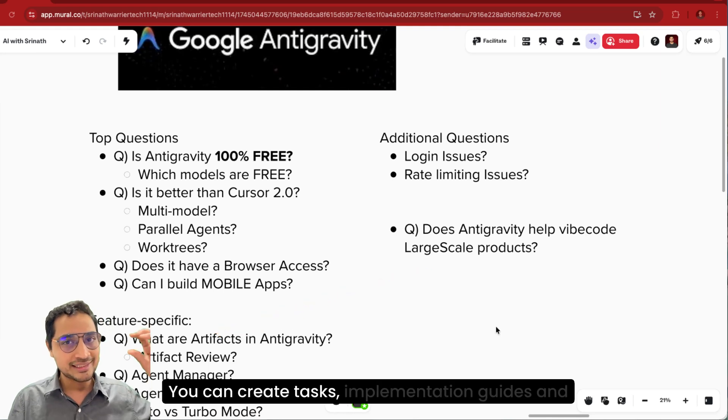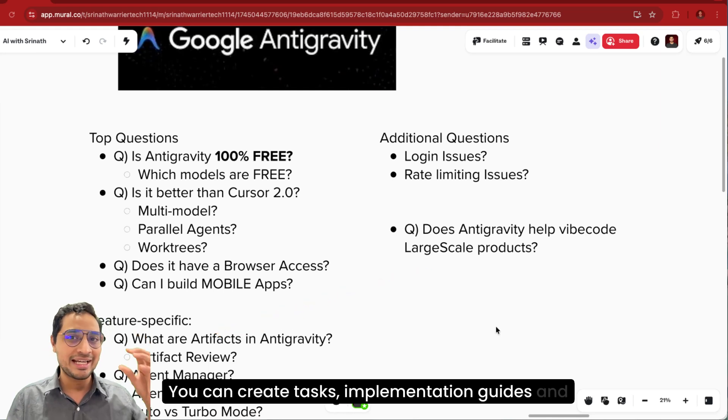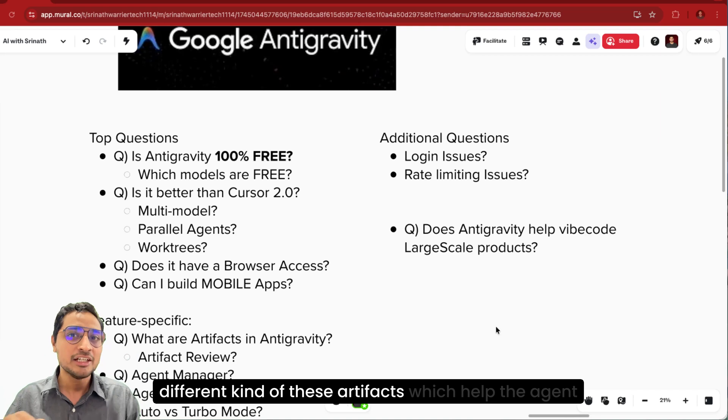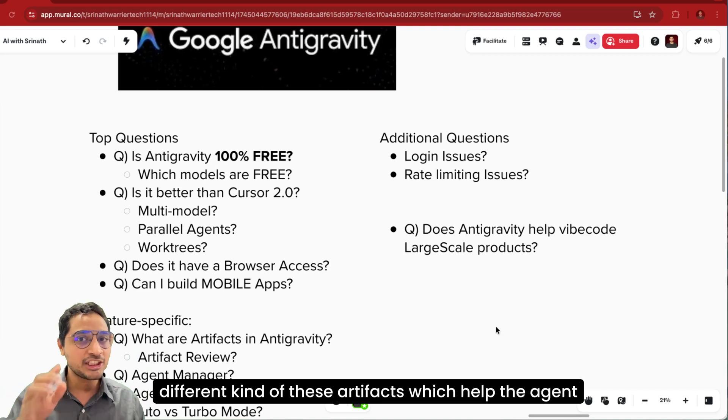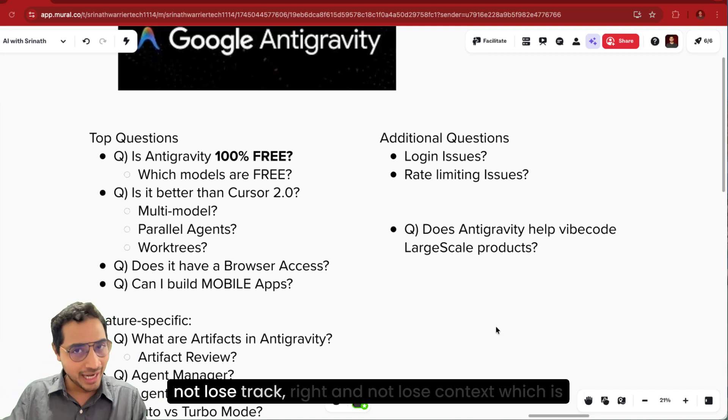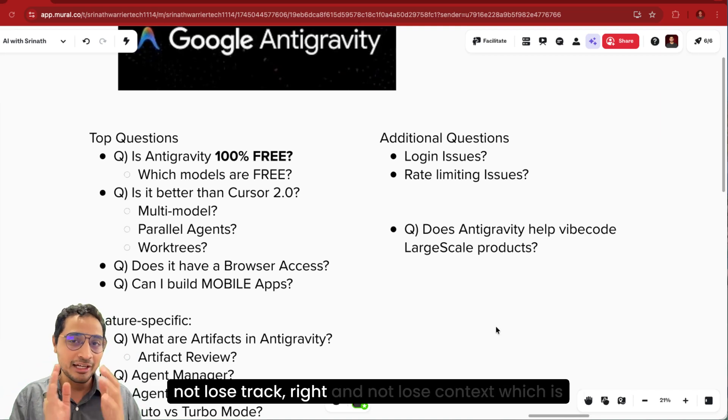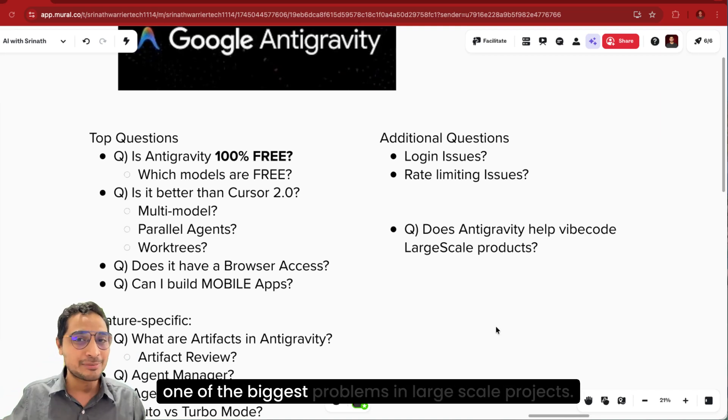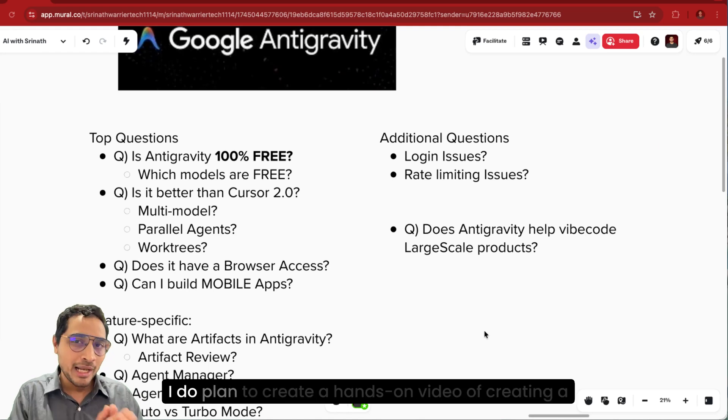You can create tasks, implementation guides, and different kinds of these artifacts which help the agent not lose track and not lose context, which is one of the biggest problems in large scale projects.